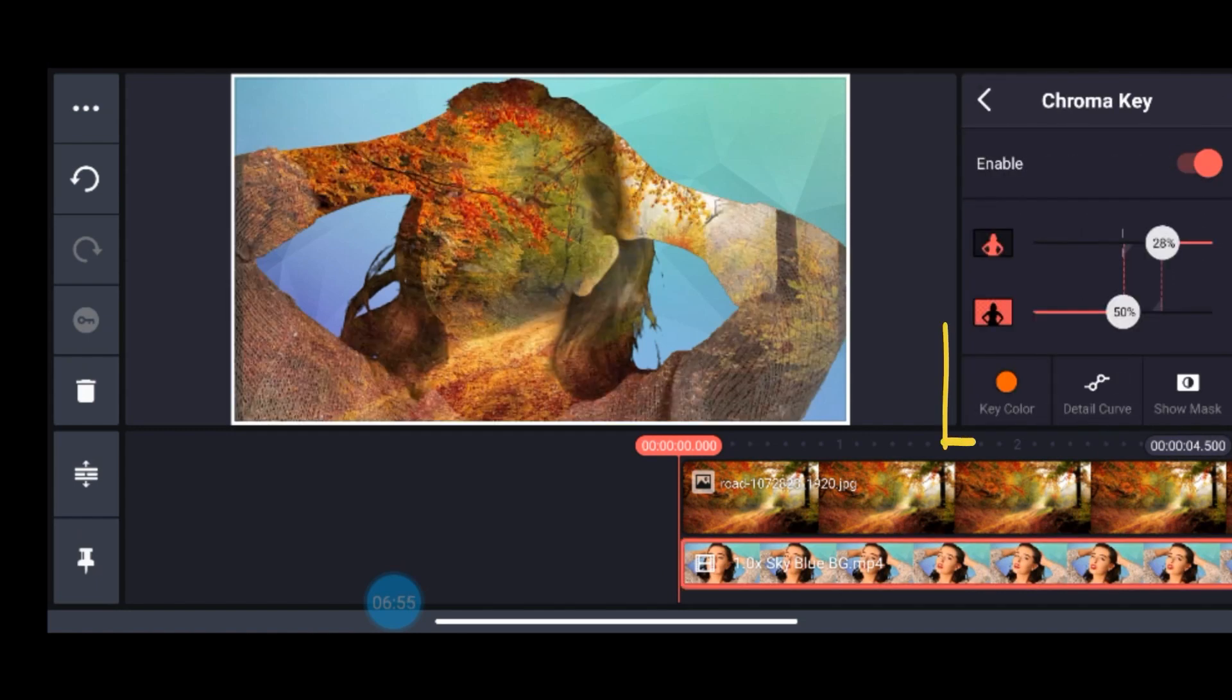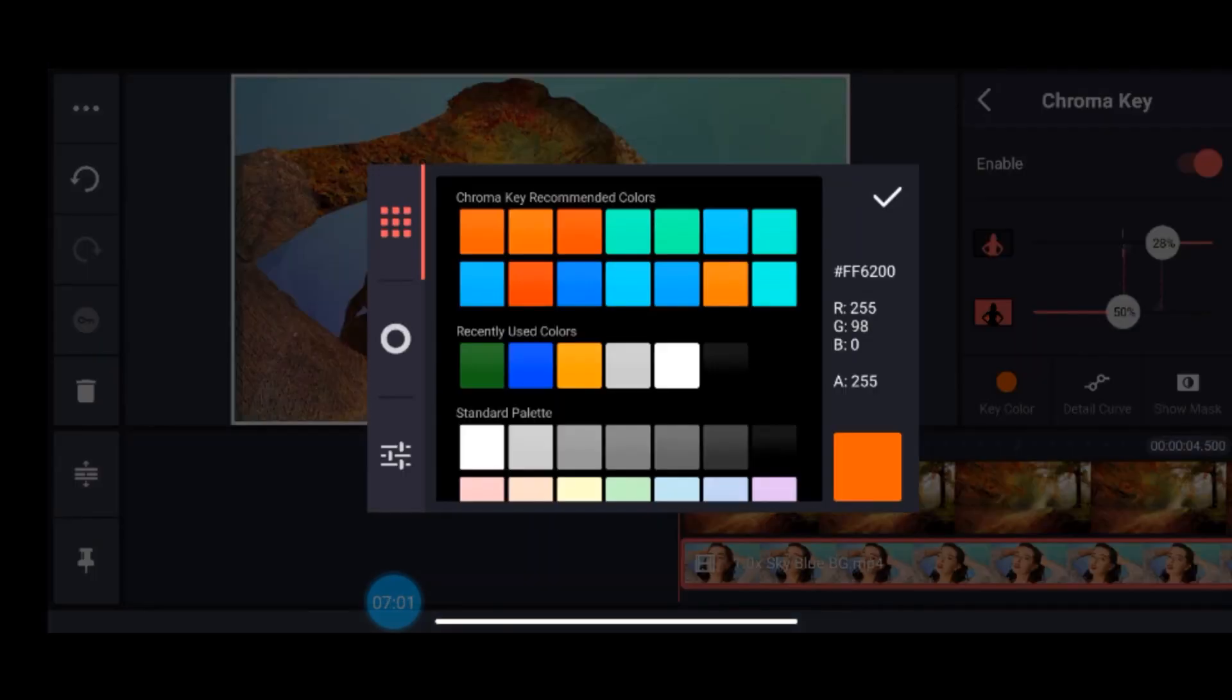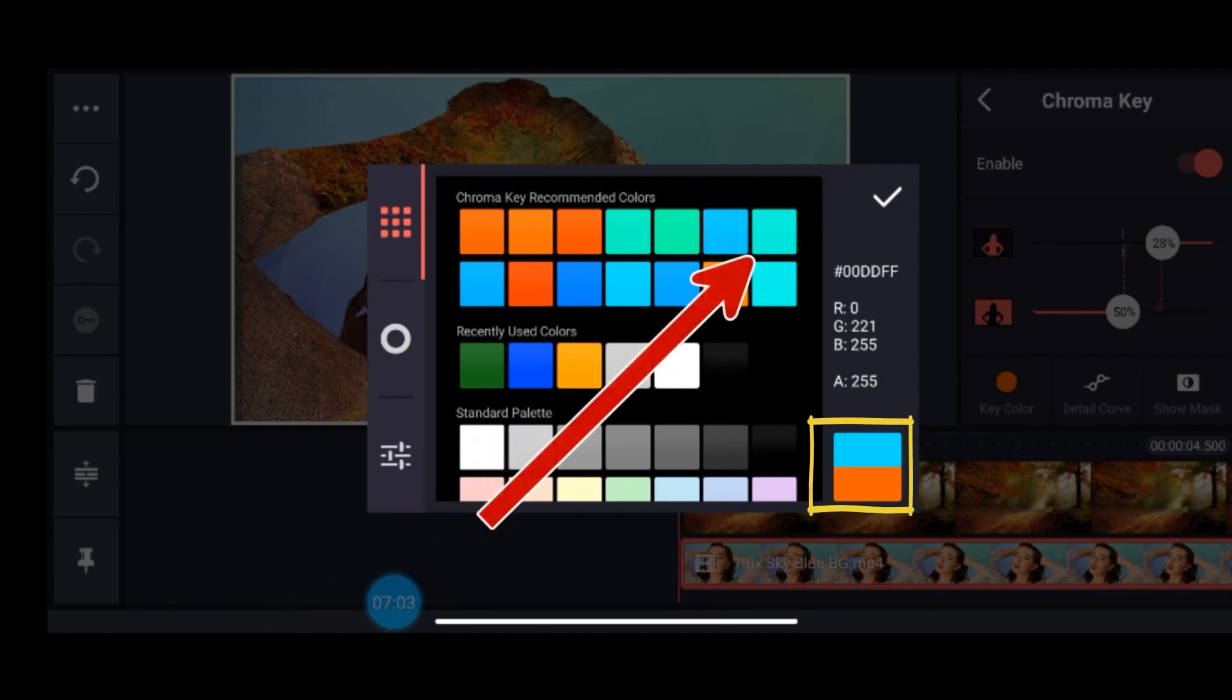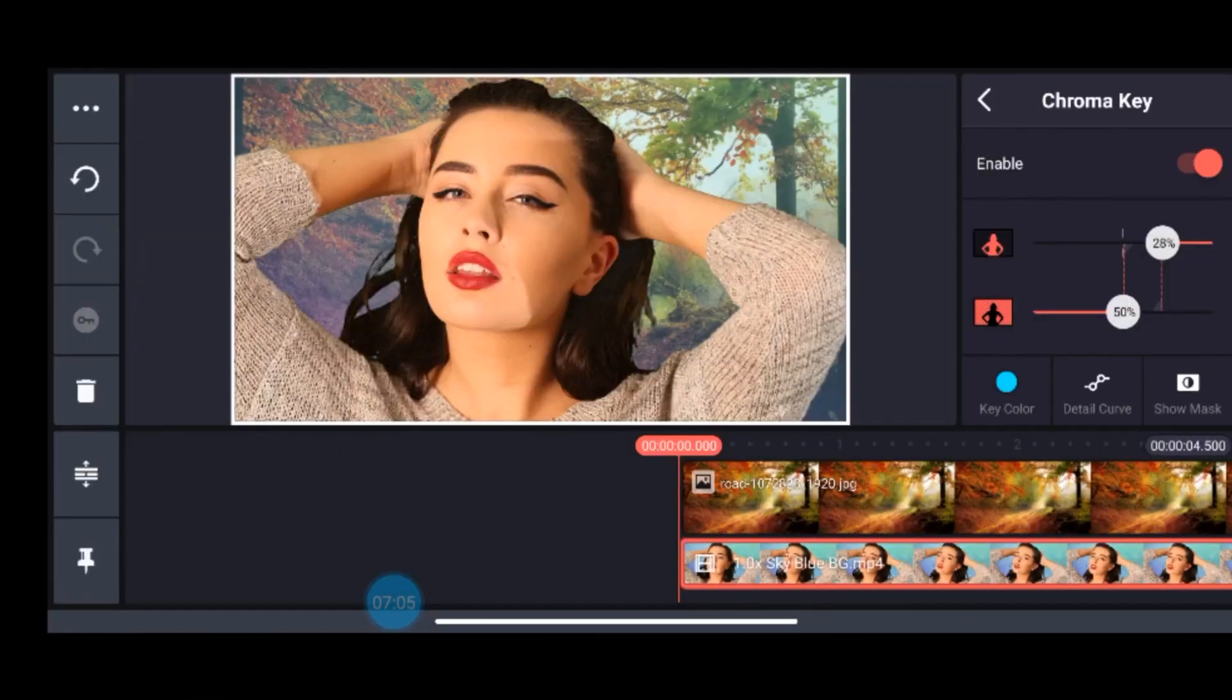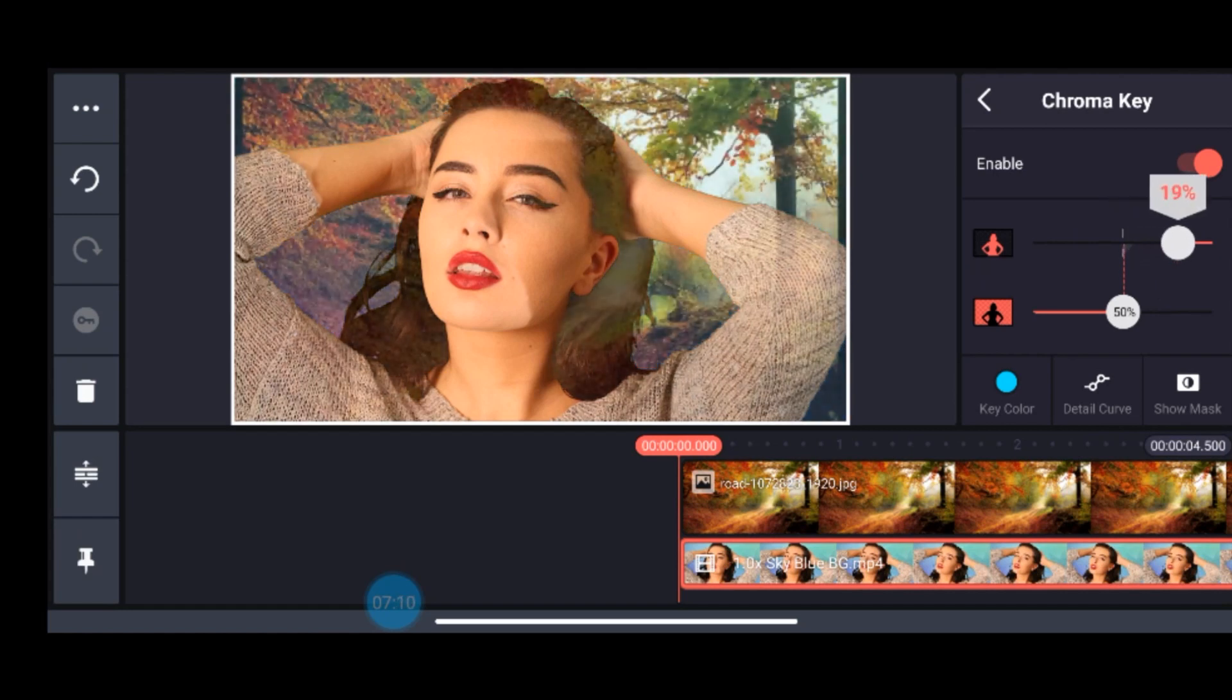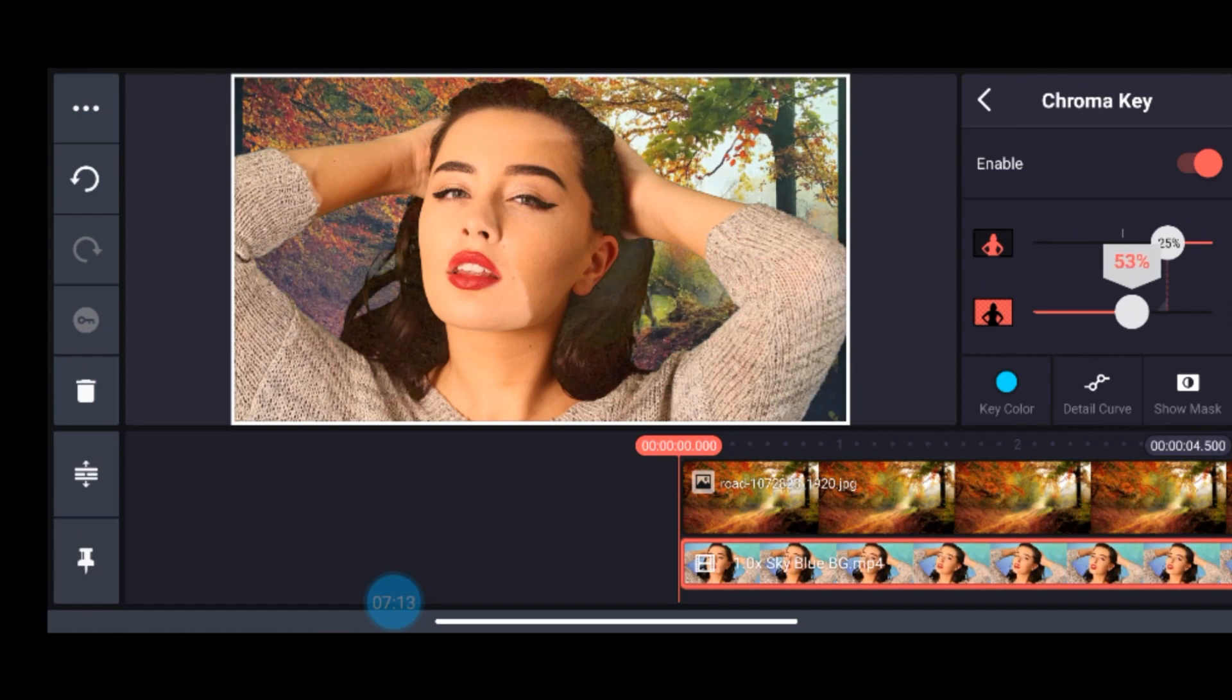After that, again I will go to this chroma key option, enable it. But here you see the video has become transparent, so I'll have to go to this key color. And instead of orange, I'll have to take the background color which is slightly sky blue, and automatically it will change that color.